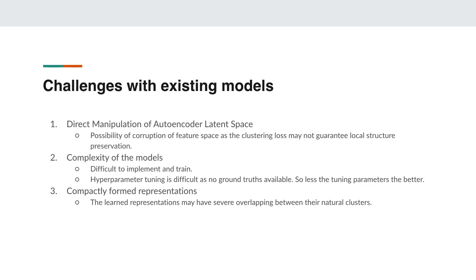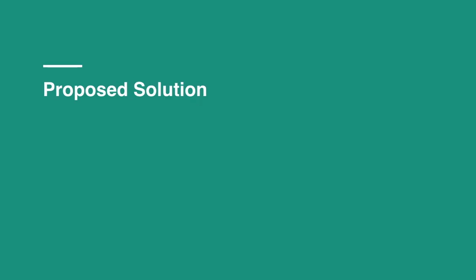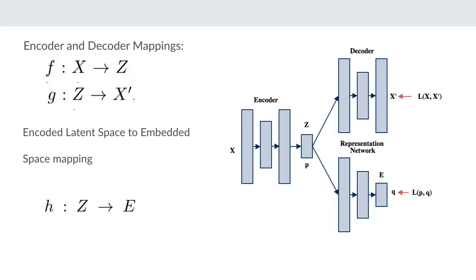Now let's talk about the proposed solution. In the figure in this slide we can see that the encoder and the decoder represent a normal autoencoder but we can also see another neural network, the representation network, which is attached to the latent space of the autoencoder. We aim to find a non-linear mapping f from x to z, which is the input space to the autoencoder latent space, and also g, which is the decoding function from the autoencoder latent space z to x prime, which is the reconstructed input space.